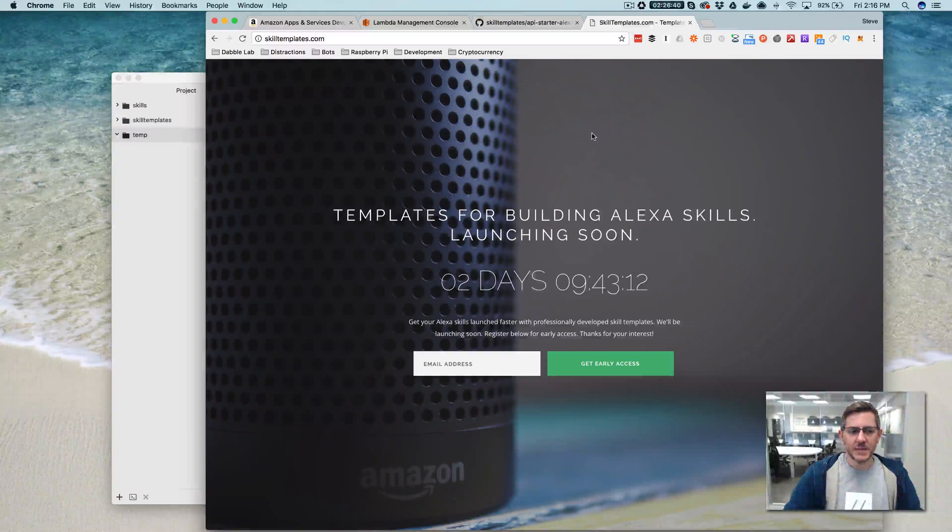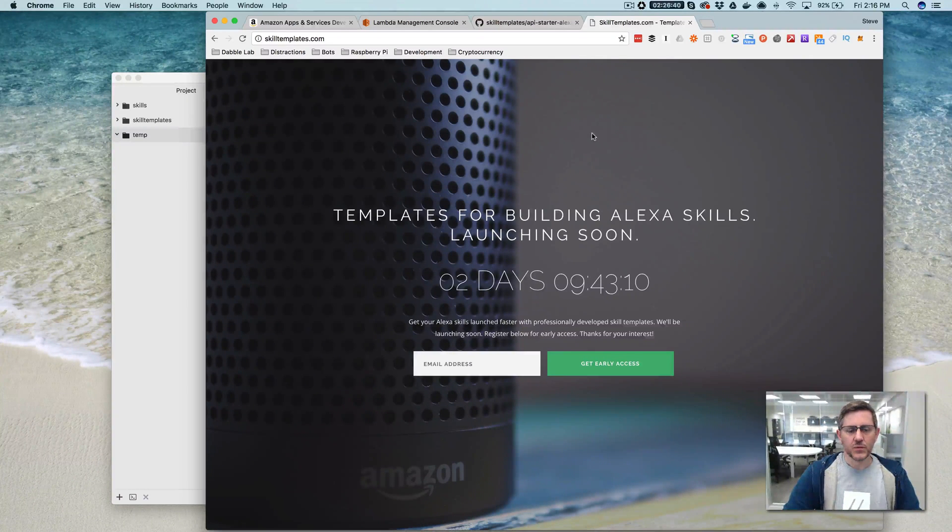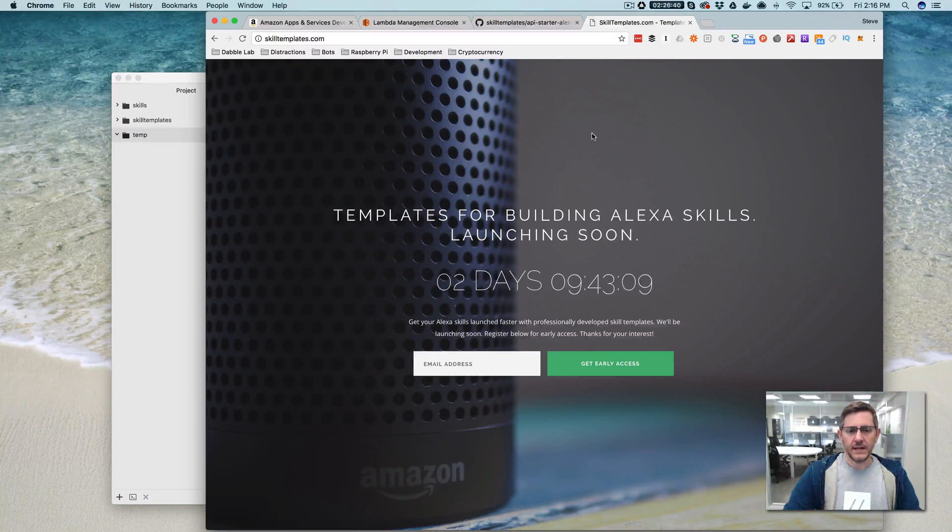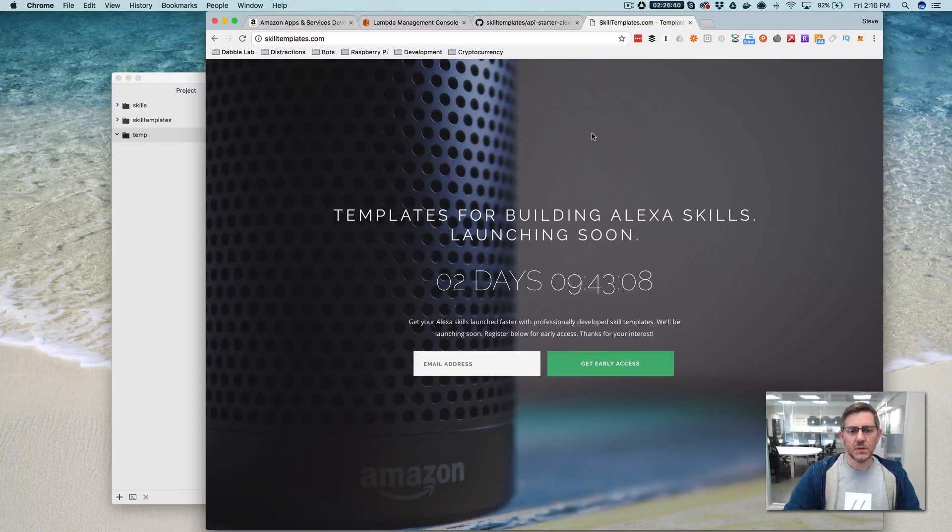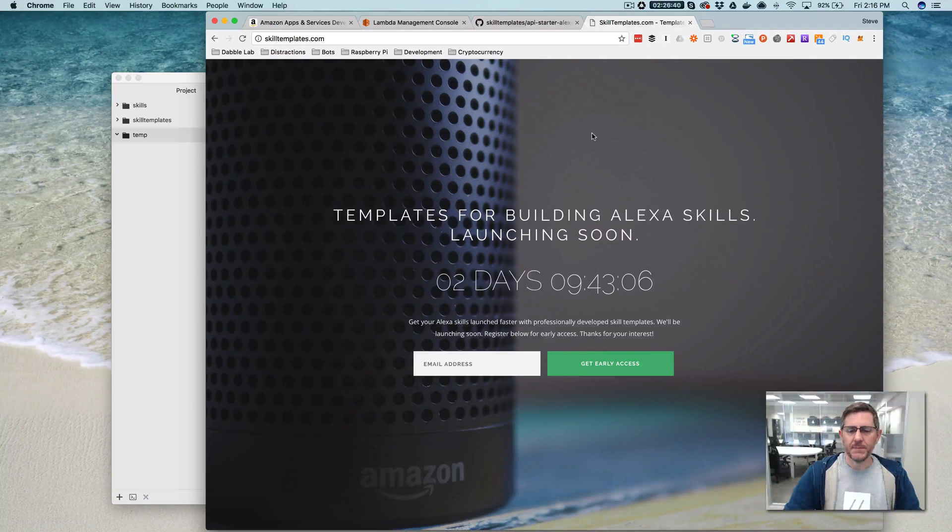Hey, this is Steve with Datalab. In this video, I'm going to walk through creating a simple Alexa skill that calls an external API.